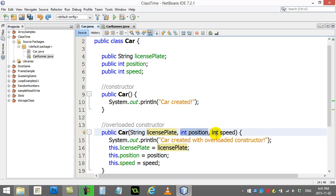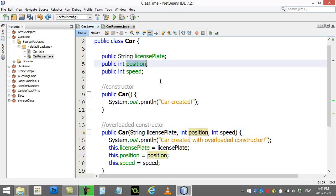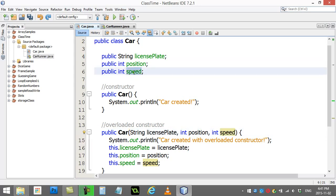And when I passed in this information, you'll notice that I called the variables license plate, the exact same spelling as license plate, position, position, speed, speed. Now since I called them the same name,